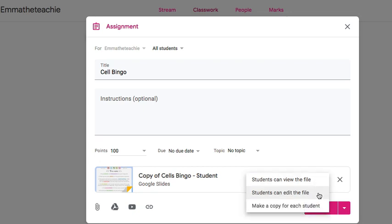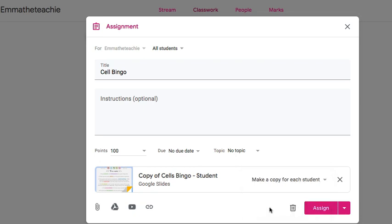The second one means that they can edit the file but they'll all be editing the same file. So, the option you should choose is make a copy for each student. That's the option we need. So click that and then you can click Assign.